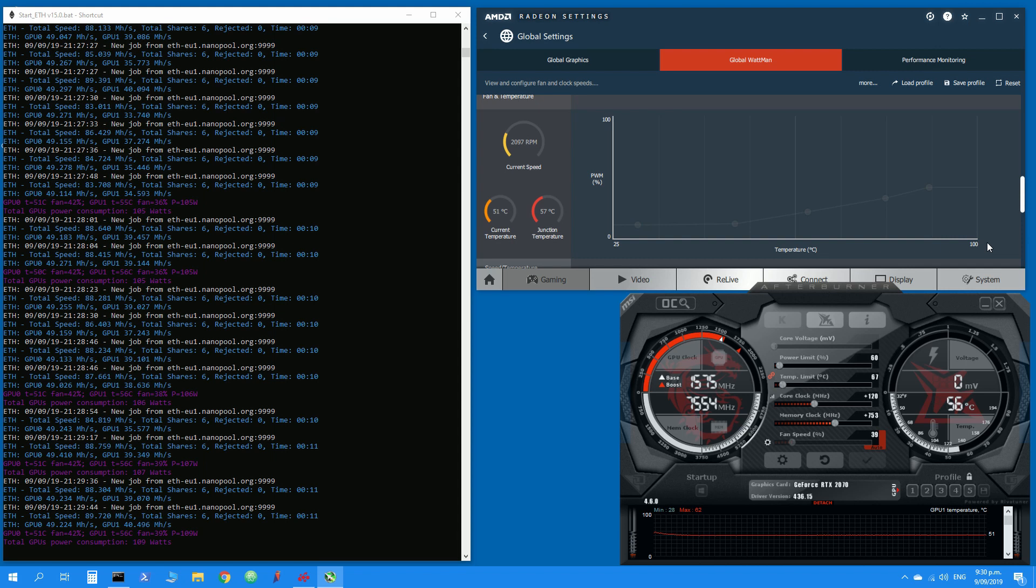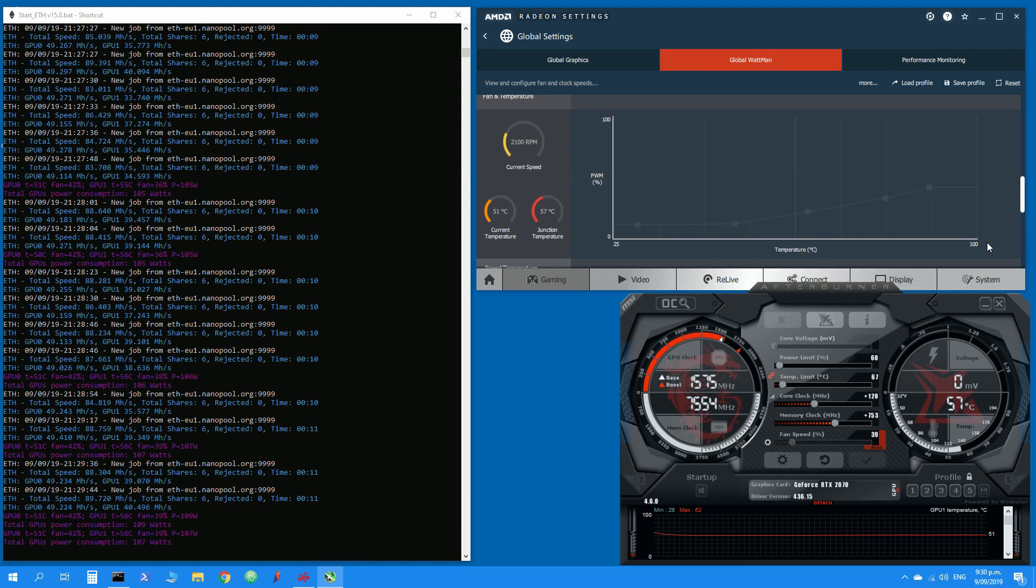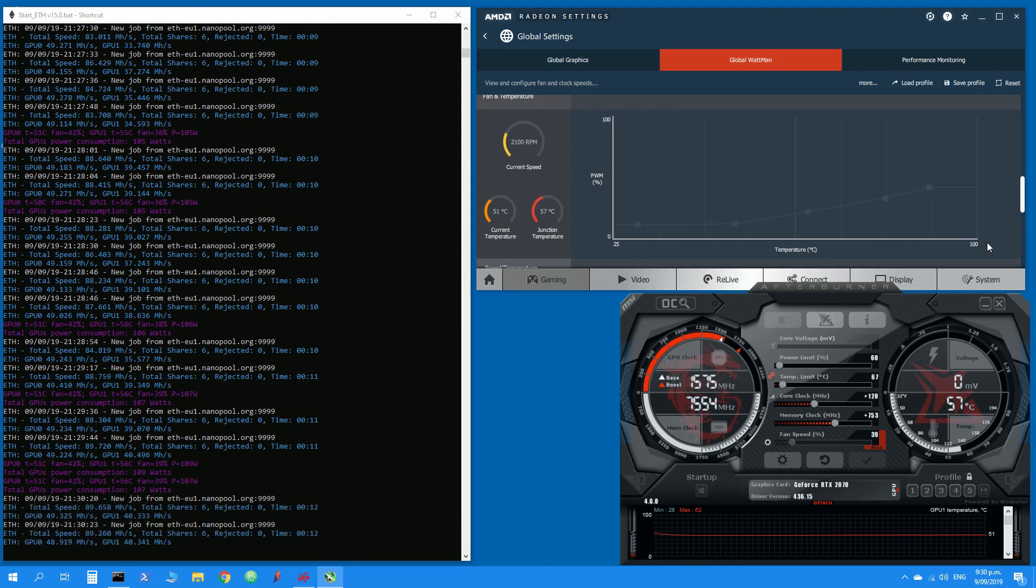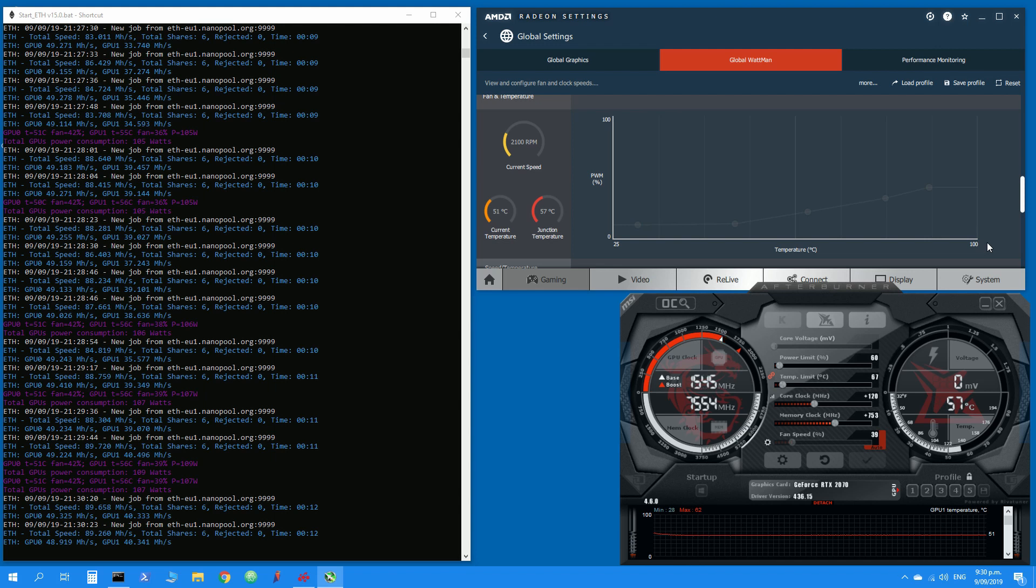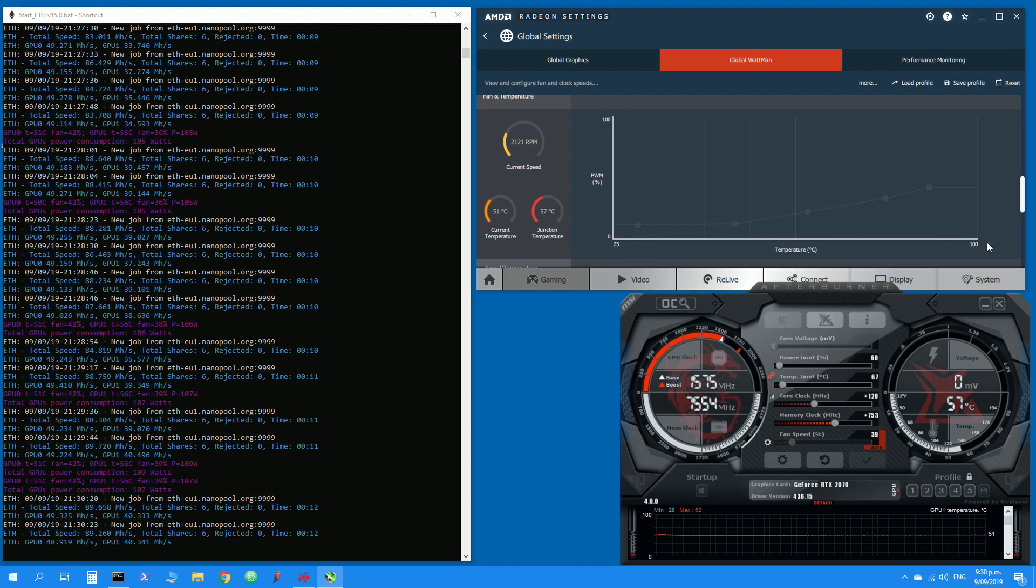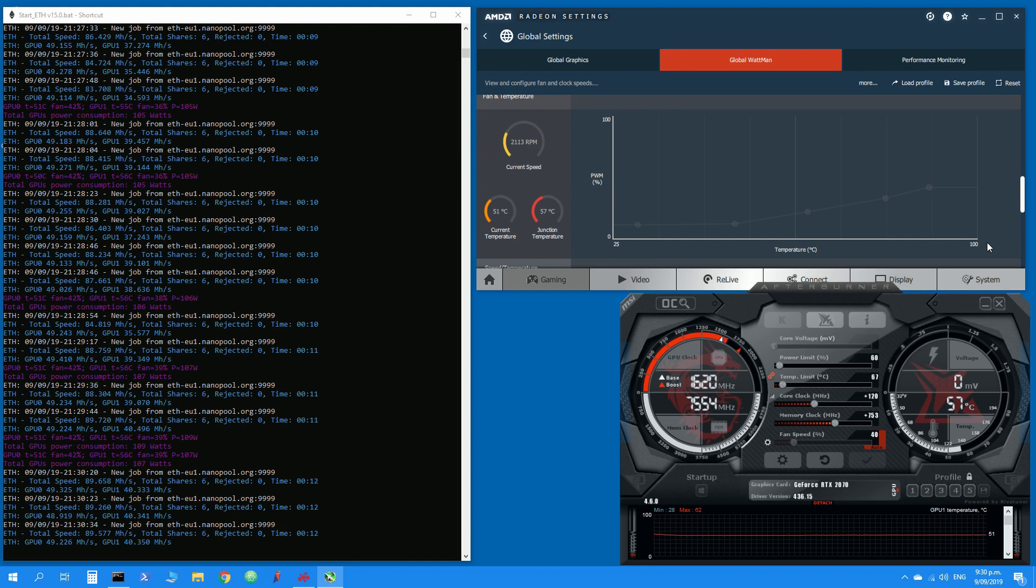It might be a problem with my card only. I'm not sure whether other cards are facing similar problems but still looking at the numbers it looks really well for the Radeon card compared to the RTX 2070.